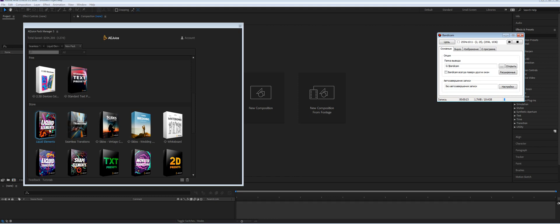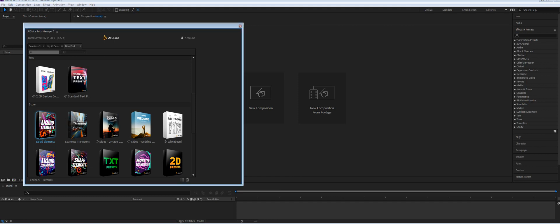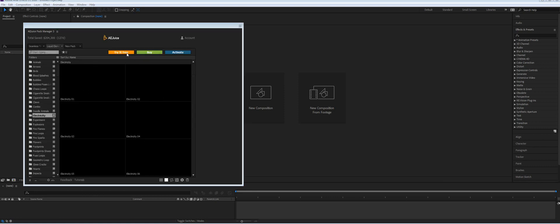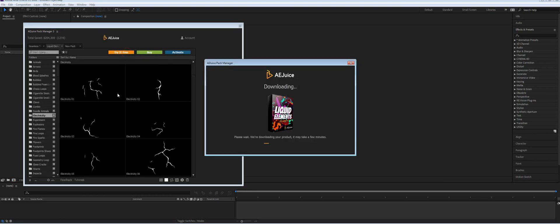For example, you'd like to try Liquid Elements. You open the package, you will see the 'Try it Free' button, you make one click and the product will start downloading. It can take up to a few seconds or up to a few minutes.